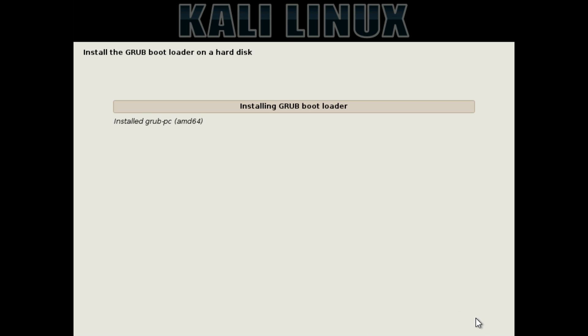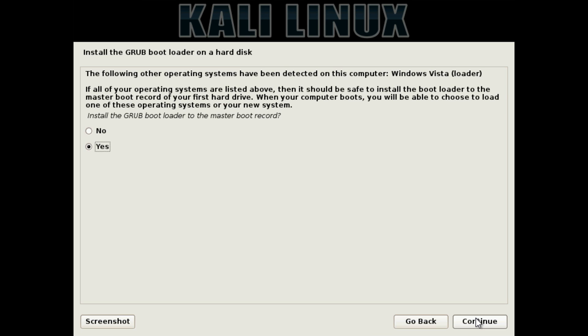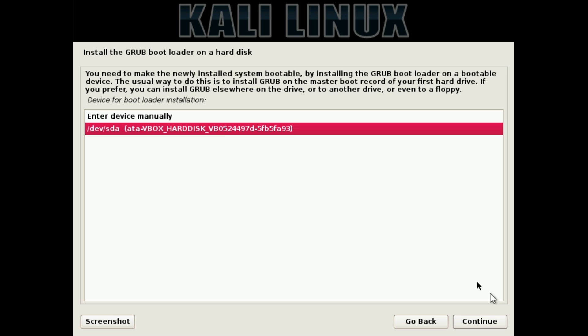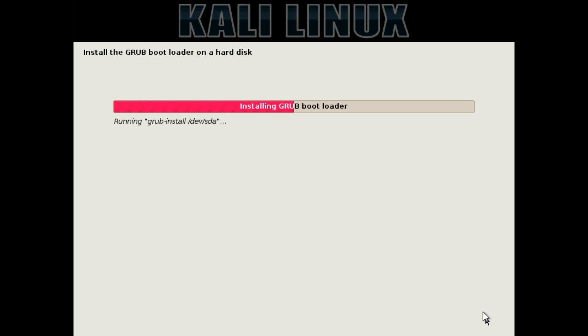After that's done, it will install the Grub Bootloader on your hard drive. This is what will allow you to choose between to boot into Kali or Windows 10 when you turn on your computer. It will then ask and confirm if you want to install it. Simply choose Yes and click Continue. Then choose the hard drive which your computer boots from. In my case, I only have one. Hit Continue, and it will finish installing Grub.